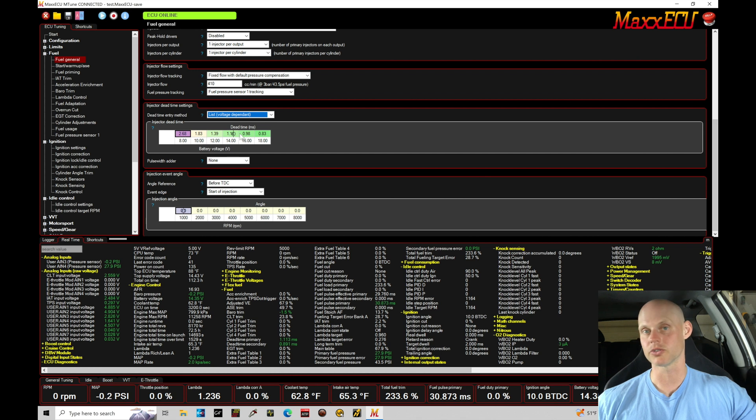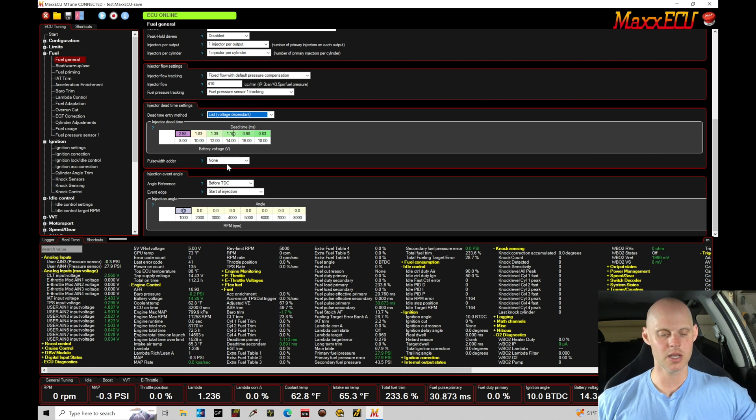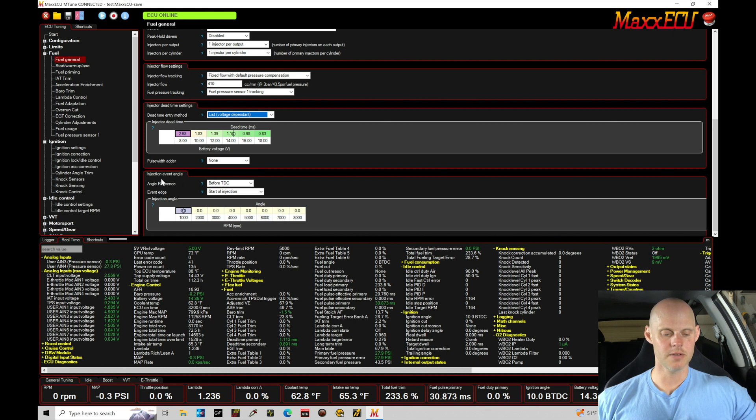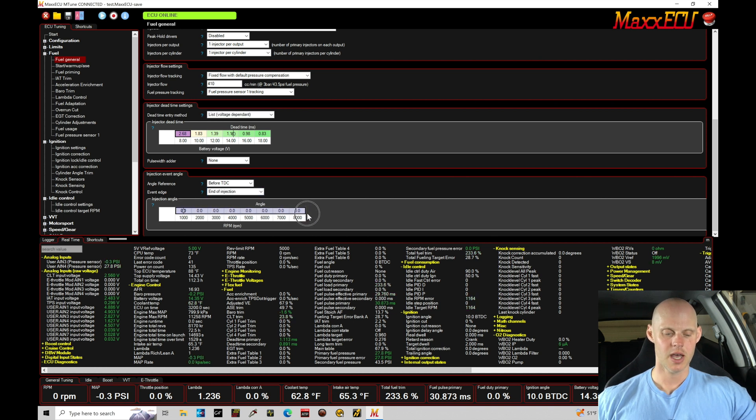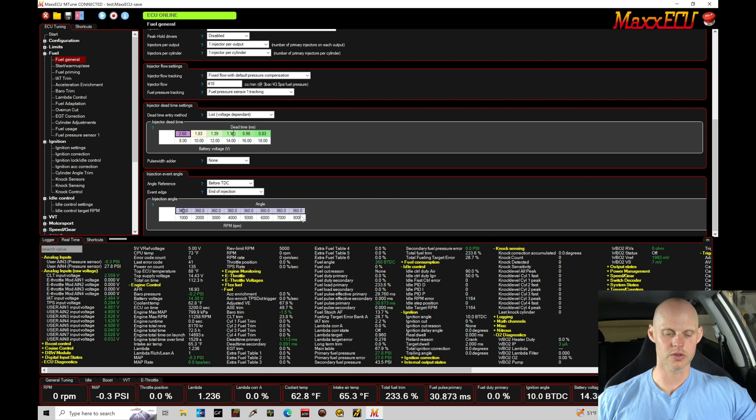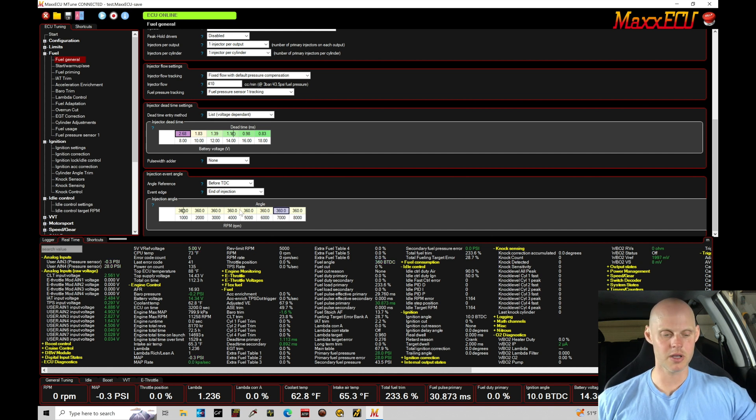And I'll describe that process. Pulse width adder - this is a short pulse adder we're not using. The injection event angle, we're gonna say angle reference before TDC, event edge we're gonna say end of injection, and we're gonna set all of this to 360 degrees. This allows to do EOI or end of injection reference programming. This should be good.